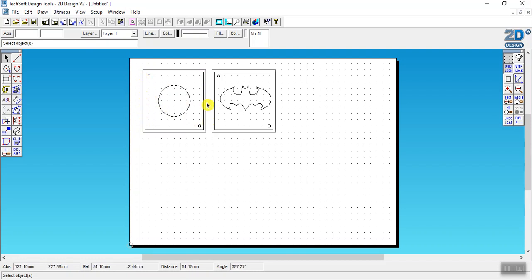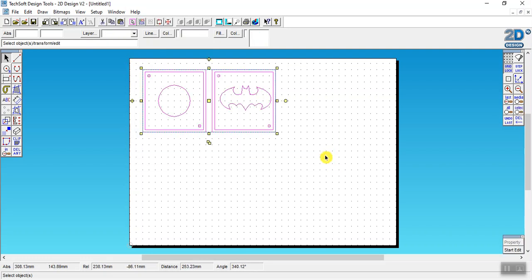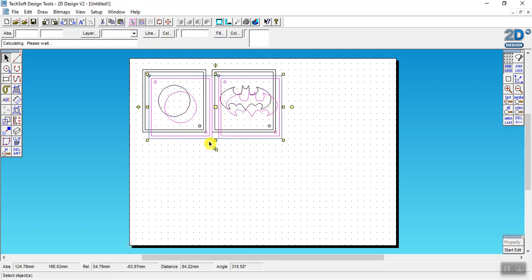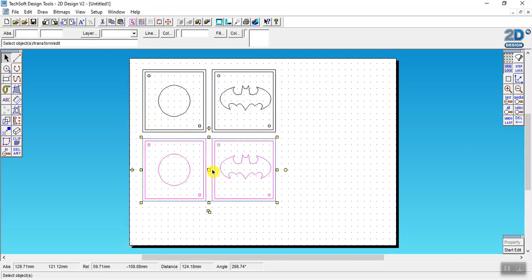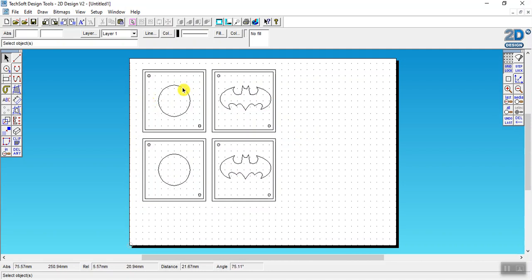You'll see that when we laser cut it but for now you'll just have to trust me. I highlight them both, click on copy, drag it out the way, so you should have four tiles that look like this.